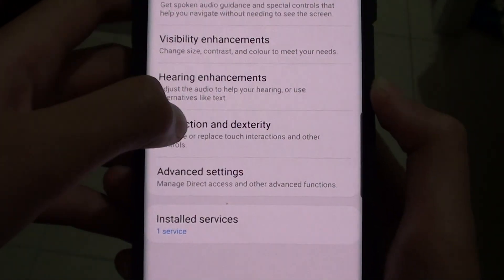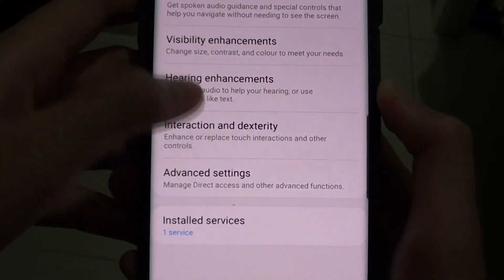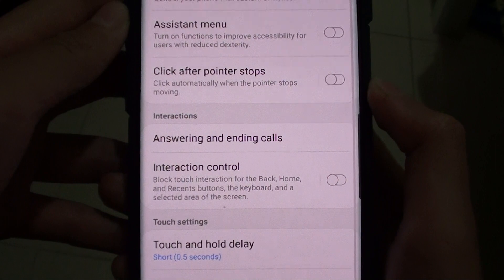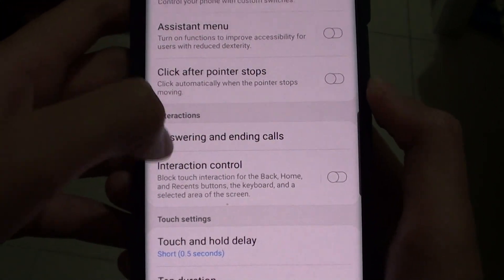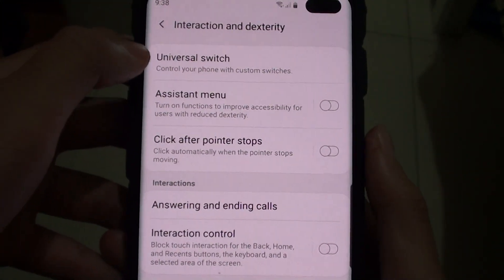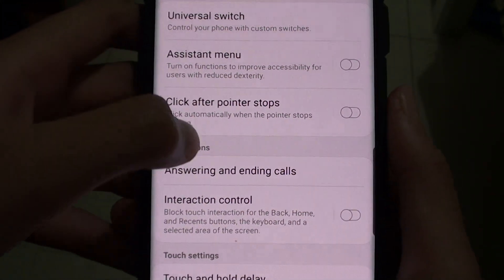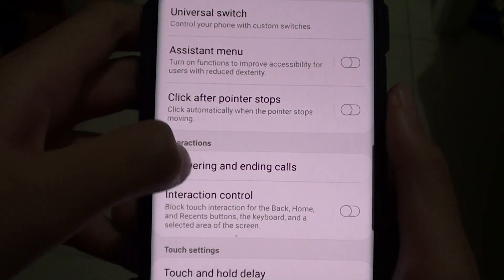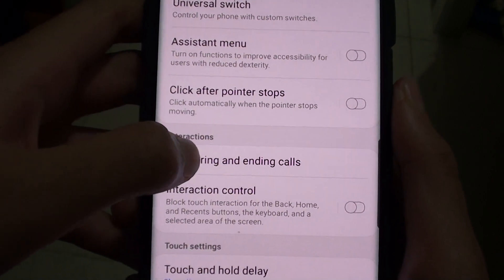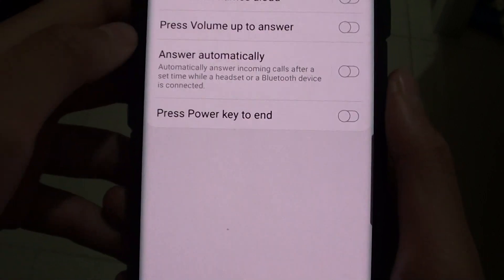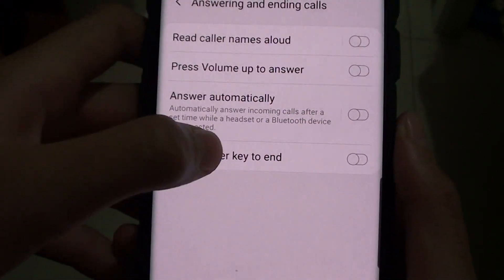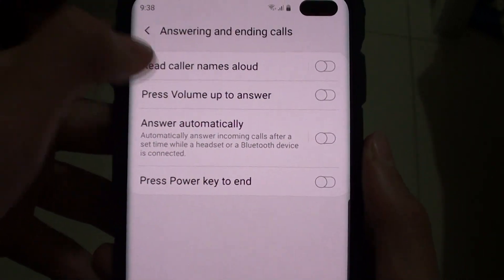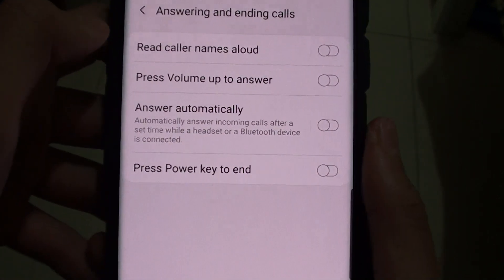And then Interaction and Dexterity. So here you can find all the settings. You want to press on Answering and Ending Calls. Here you can find the settings for when you want to answer and end calls.